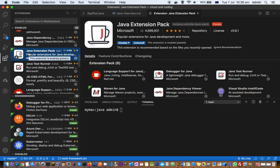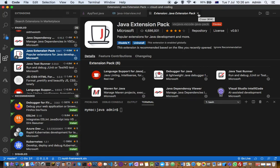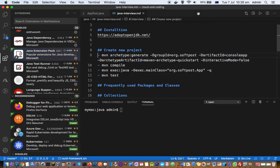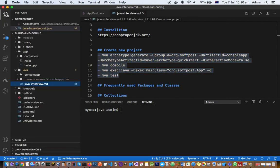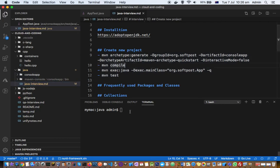After installing the extensions you can create a new project. You can create the project right from the UI itself, but I will show you how to do it via command line because that is my preferred way. Go to the Explorer button and create a new directory — for example, 'java' — and in that directory we are going to create a new project, which will be a simple JUnit console-based project.